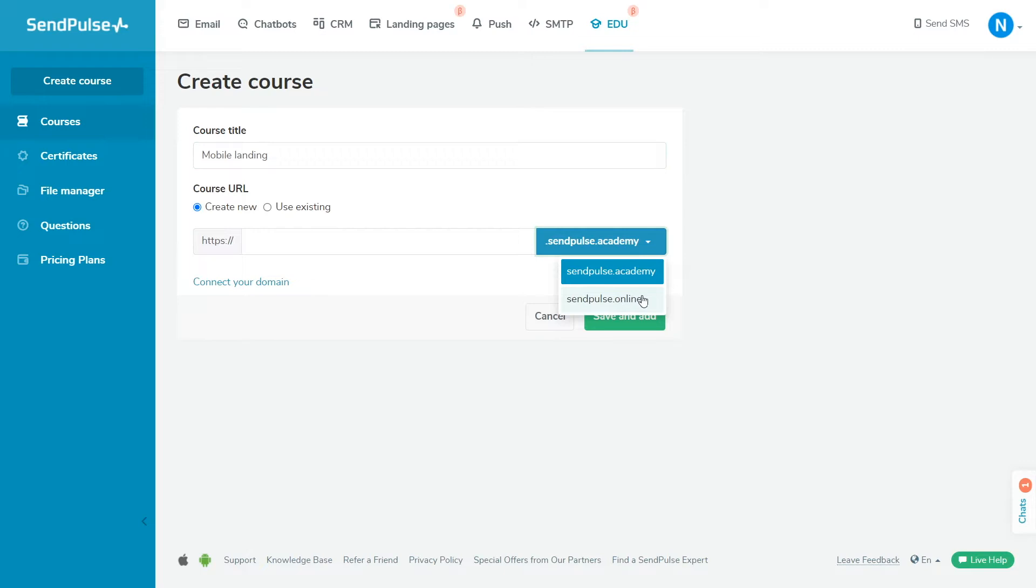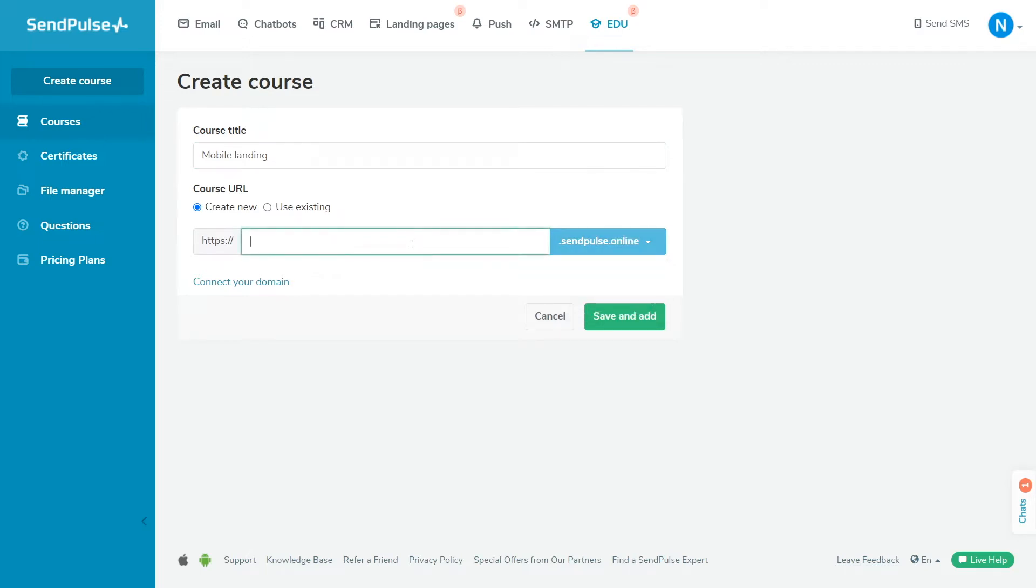Enter the first subdomain of the course address. When creating your next course, you can select previously added domains and create new course pages using them or create courses using new domains. Enter the URL of the page with the name of the course in the second field. Click Save and Add.